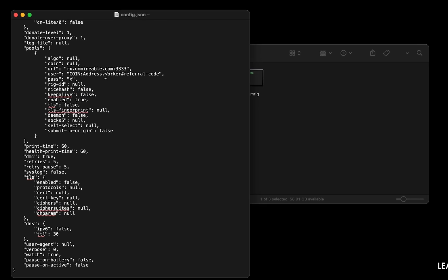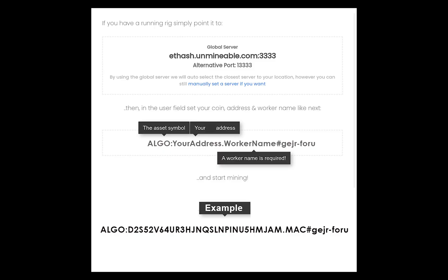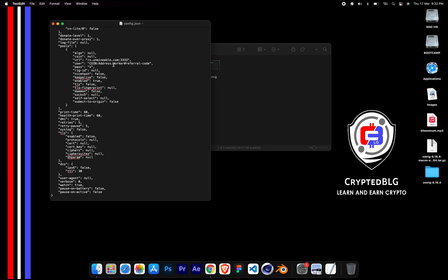Name your worker here. Make sure the data is in this format. After your wallet address and worker is given, close the text edit.